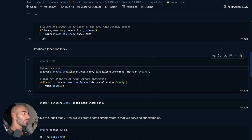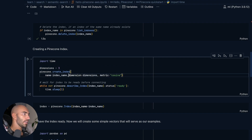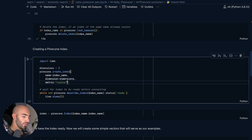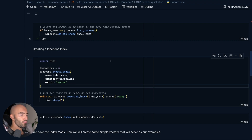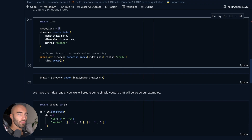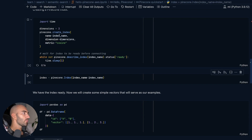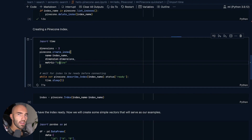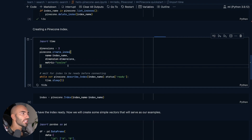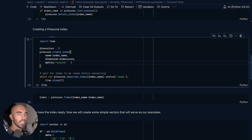We come down and we're going to create our index with just three dimensions. Typically we're going to be using higher numbers, something like 1536 or 768, but here it's just a demo so we're using three-dimensional vectors. We're using the cosine metric, which is the most common metric by far. You may also find yourself using dot product, and every now and again also Euclidean, but cosine is usually a safe bet for most models.